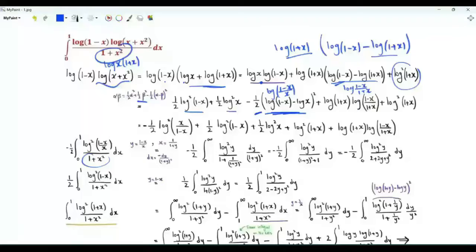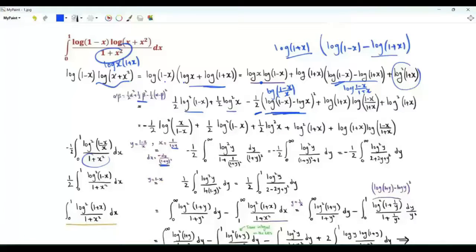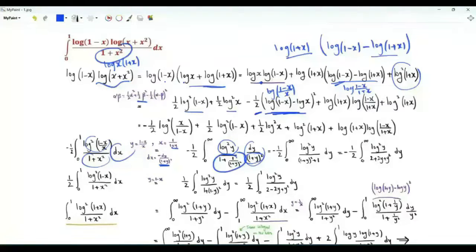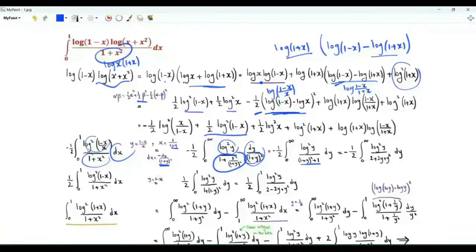Use the change of variables y = (1−x)/x. When x=1, y=0; when x→0⁺, y→+∞. Then x = 1/(1+y) and dx = −dy/(1+y)². The numerator becomes (log y)². Then 1+x² = 1 + 1/(1+y)², and multiplying through gives 1+(1+y)² = 2+2y+y². For the next part, use the substitution y = 1−x, giving (log y)² in the numerator and denominator 1+(1−y)² = 2−2y+y²; limits remain 0 to 1.